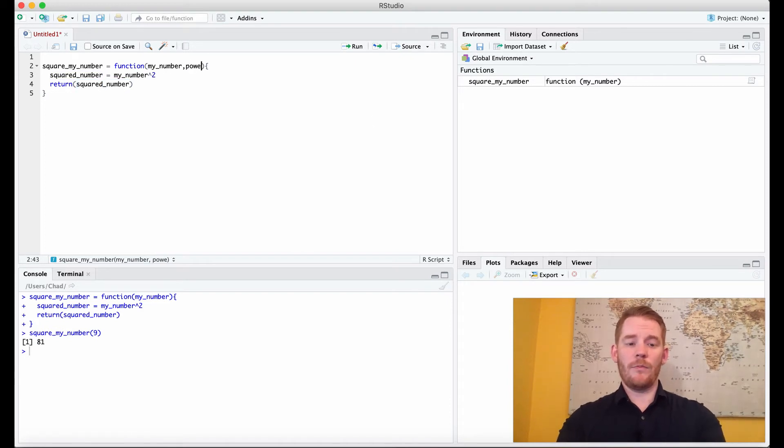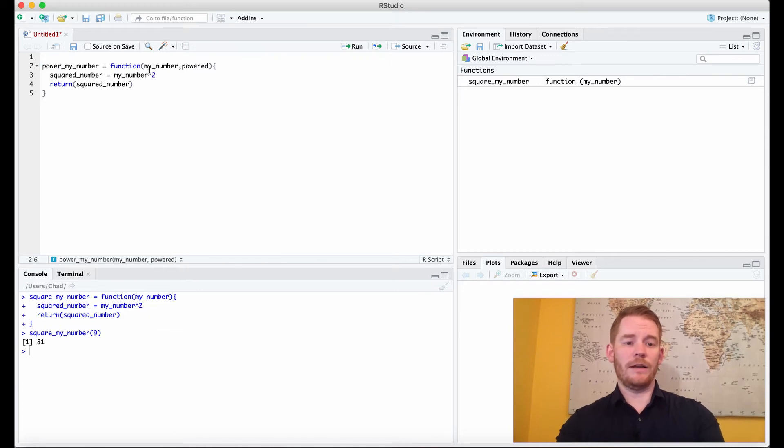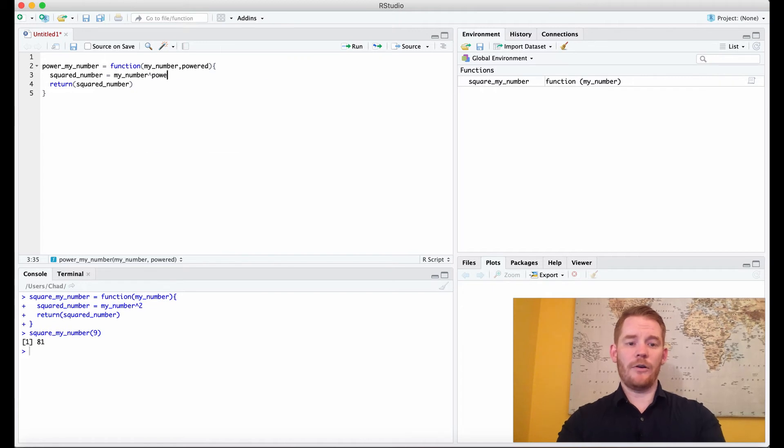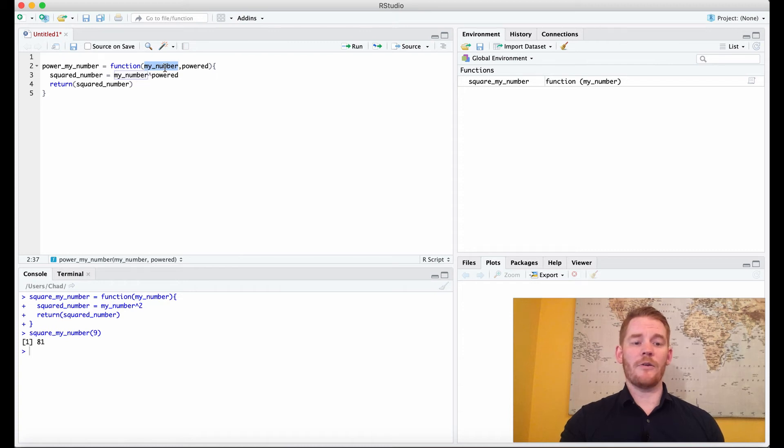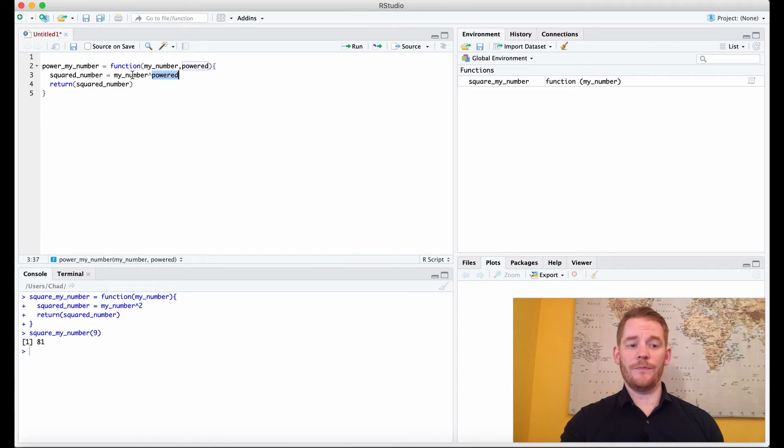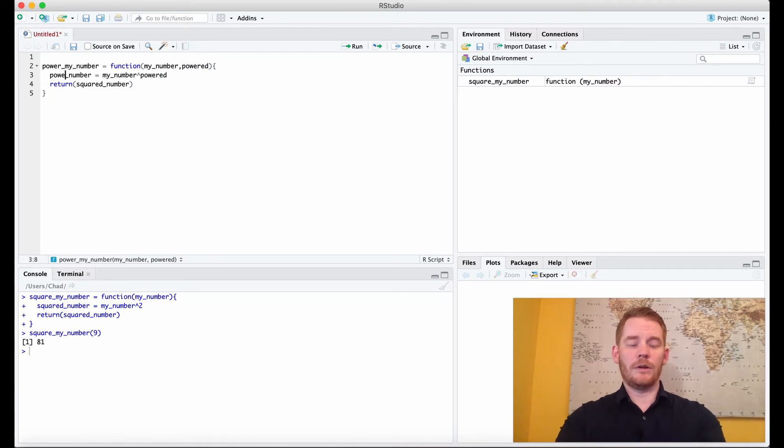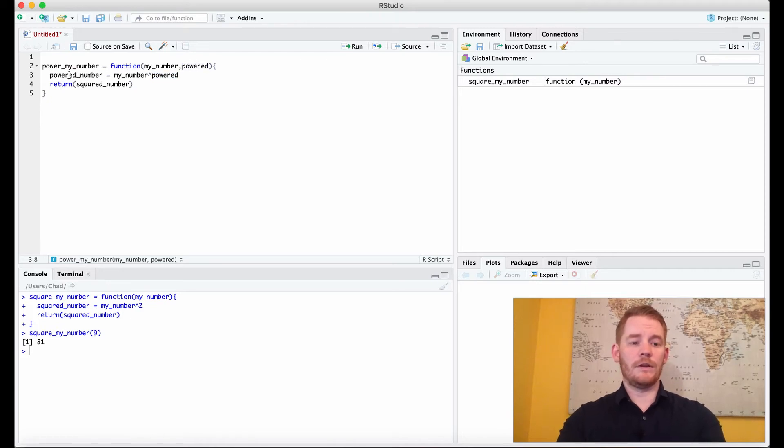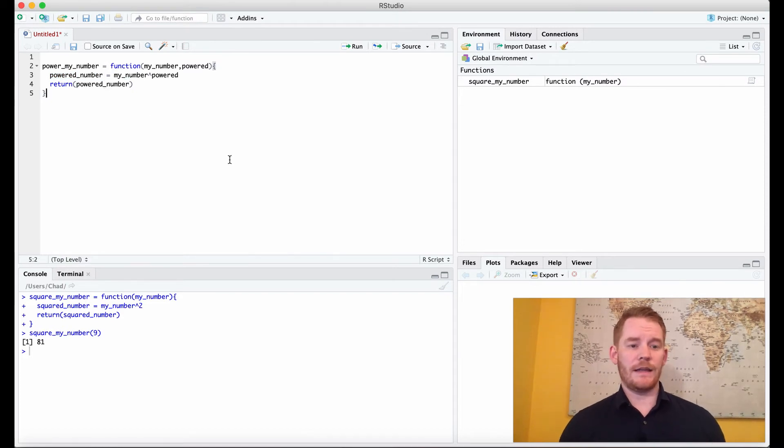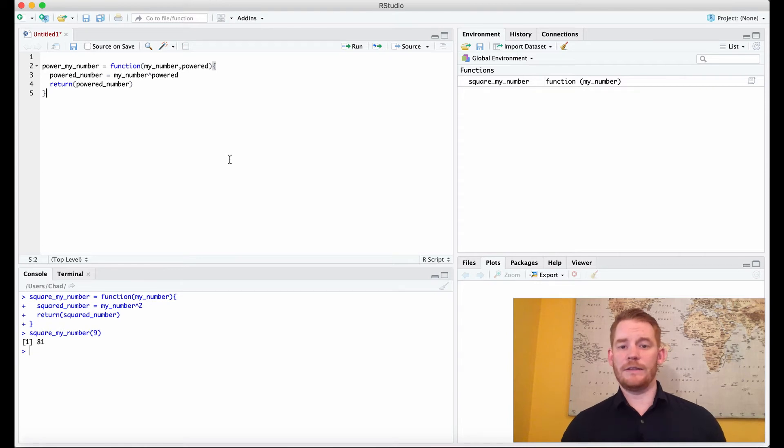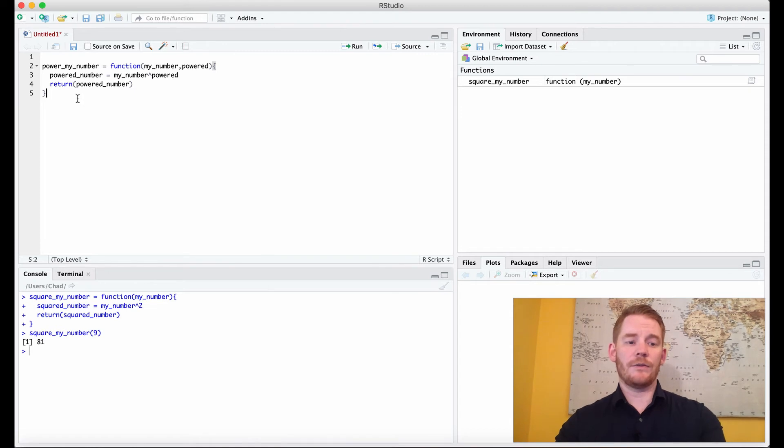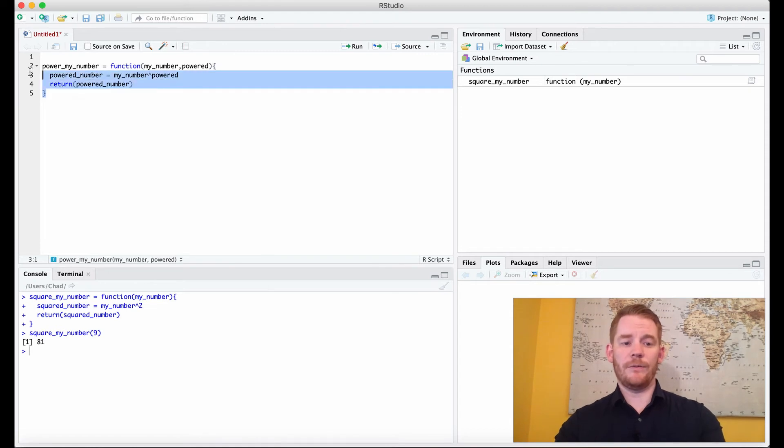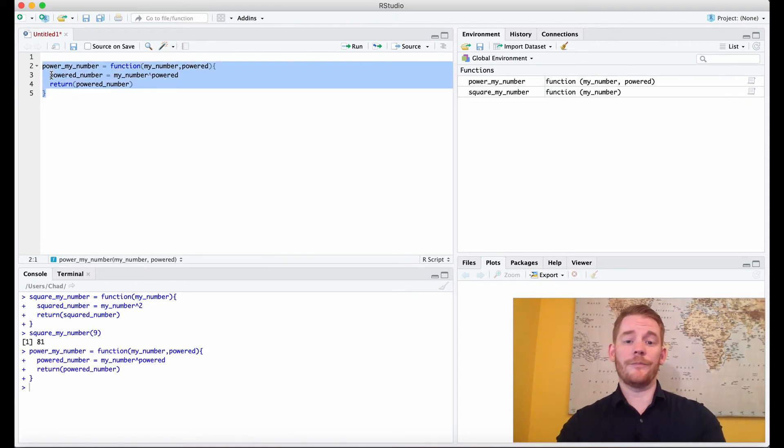So I'm going to put powered here, and I'm going to instead change this to power_my_number. And what I'm going to change here is powered, and I'll walk you through that now. So what I'm going to do is I'm going to take my_number and put it to the power of the number that we insert as our powered number. And then we're going to take our powered_number and return that. Now I didn't necessarily have to change all the variable names and the function name, but it's always good to have a very descriptive name of all your variables as well as your function, so that no one's confused when they're using it or you're not confused when you're using it again later.